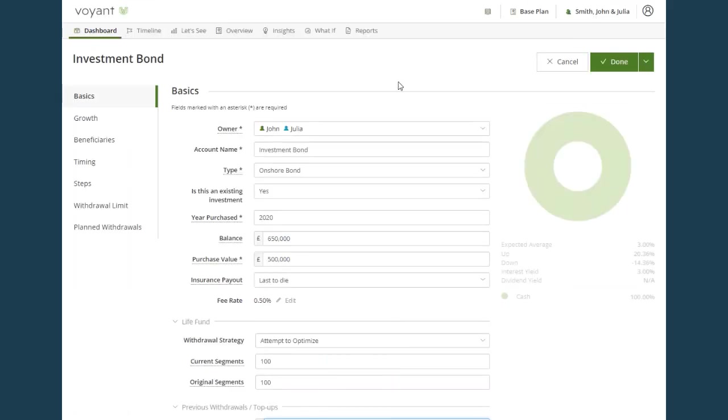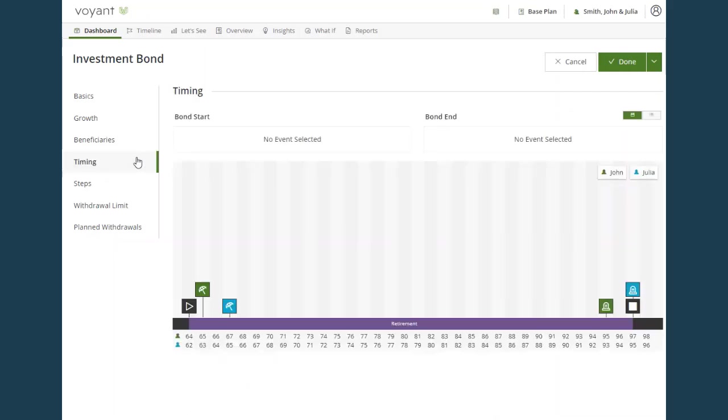The other screen which is important to complete for investment bonds is the timing screen. For most investment types in the software, this would control the contributions made into the plan. However, for investment bonds, this controls the holding period of the bond.